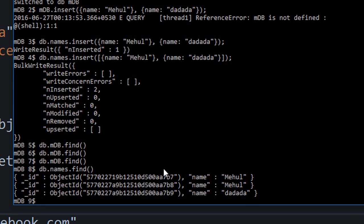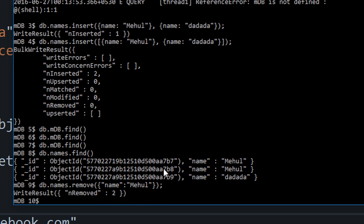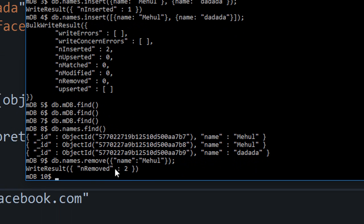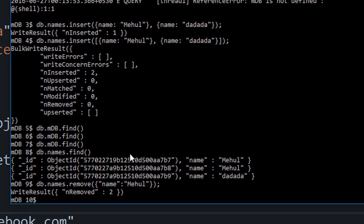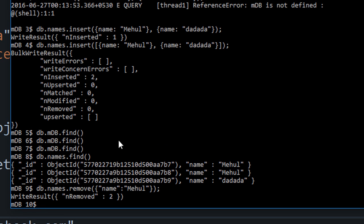If you want to remove data, you need to specify what sort of data you want to remove — you don't want to wipe your entire database in one command. So I'll say db.names.remove and pass in an object which, if matched, will remove that particular record or document. Let's match on name 'mehul' to get rid of those two records. Hit enter and you can see that in the write result it returns how many documents it removed.